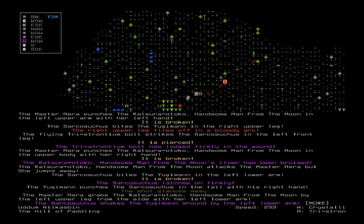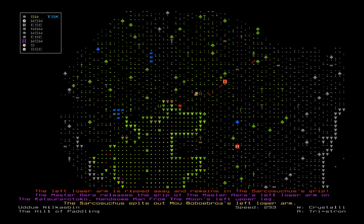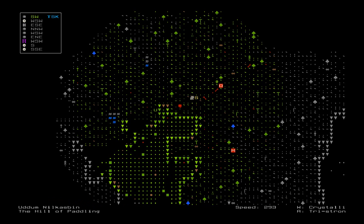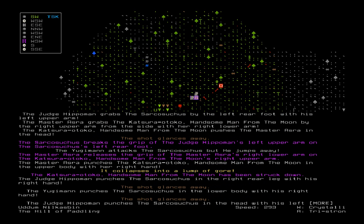Master Azra punches the handsome man on the moon. Oh, Master Azra, I thought you were fighting the Sarkosaurus. Oh. He's fighting something that doesn't matter. Sarkosaurus bites Yu-Gi-Man on the lower arm. It is broken. Master Azra releases his grip. Sarkosaurus bites out the... spits out the arm. So we're still down there. Let's go. We're going up there. The shot glances away. Sarkosaurus breaks the Hippo Man's grip. Master Azra releases the grip. Master Azra punches the handsome man. It explodes into a lump of gore.